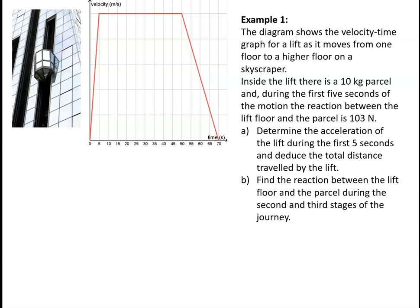For example 1, the diagram shows the velocity-time graph for a lift as it moves from one floor to a higher floor in a skyscraper. Inside the lift there is a 10 kilogram parcel, and during the first five seconds of the motion the reaction between the lift floor and the parcel is 103 newtons. We have to determine the acceleration of the lift during the first five seconds, deduce the total distance travelled by the lift, and find the reaction between the lift floor and the parcel during the second and third stages of the journey.